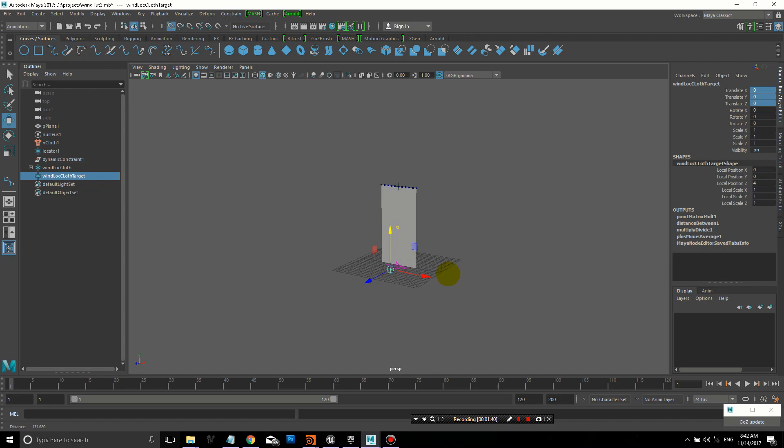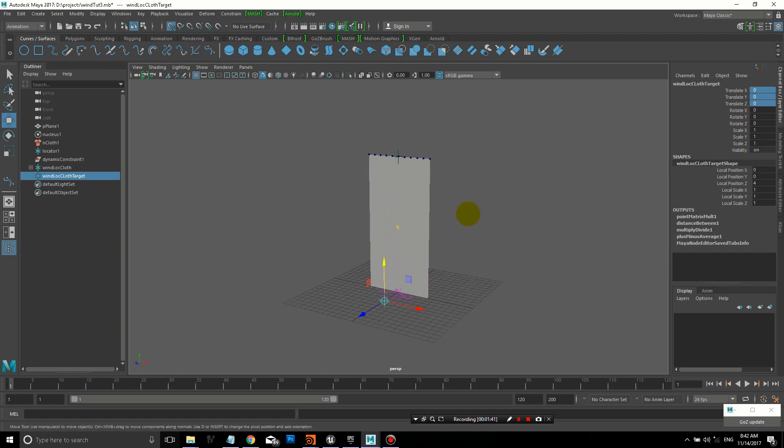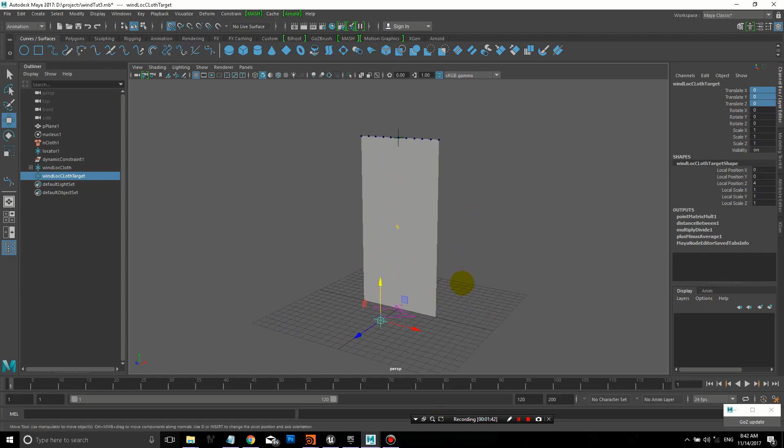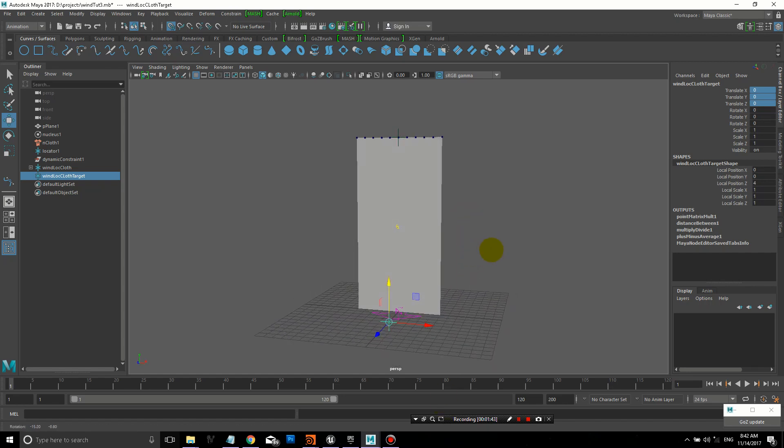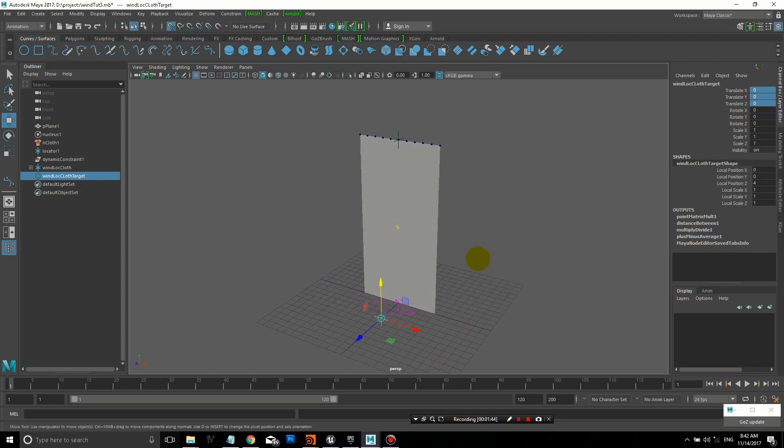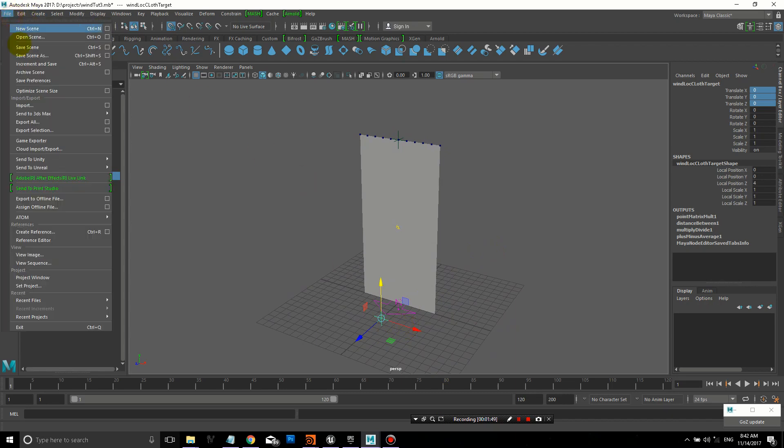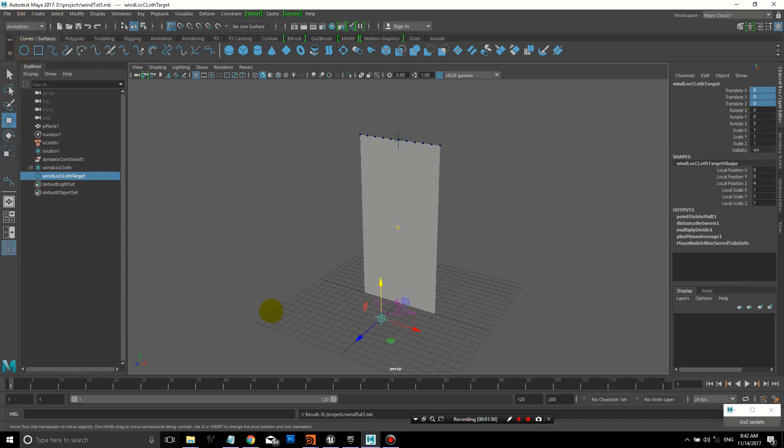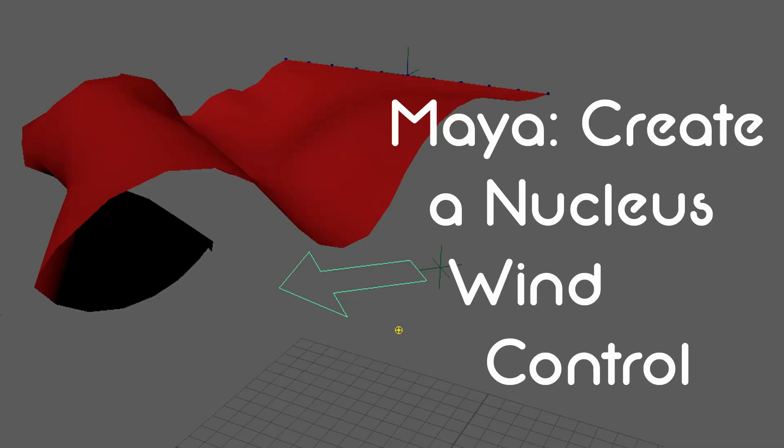I can easily zero out the controls, and it's back to where we began. You just have to make sure that you have set a value for the wind speed in the nucleus attribute editor. And you're good to go. Now you have a visual control, so you can see which way the wind blows. This works at least when it's at the origin.